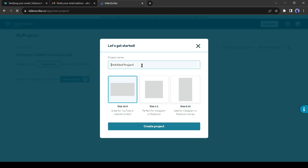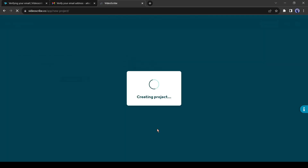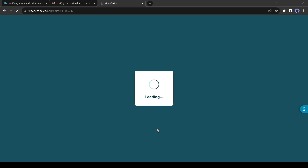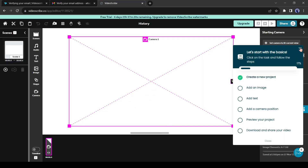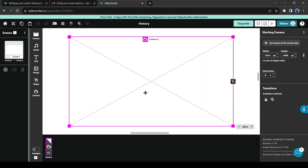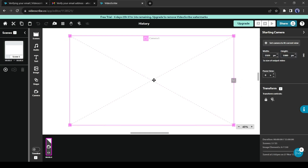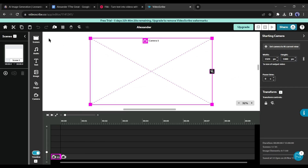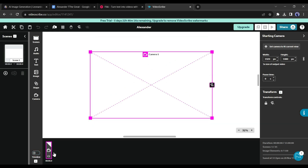Select the aspect ratio and then give a name to your project. After all is set, hit the Create Project button. This is the creator page of VideoScribe. In the middle is the camera area where elements will appear. On the right side you will find the scene, and on the bottom there is the timeline — you can turn it off.